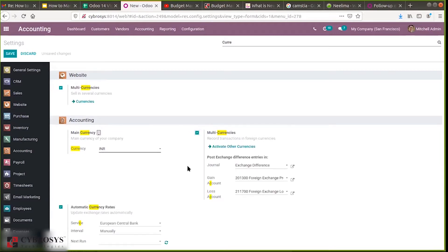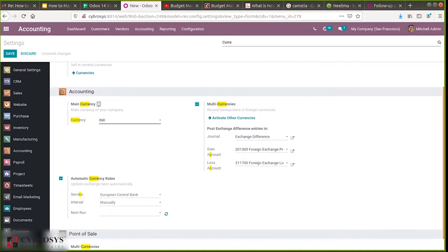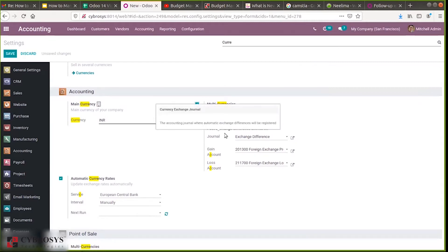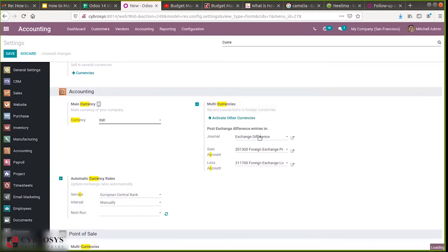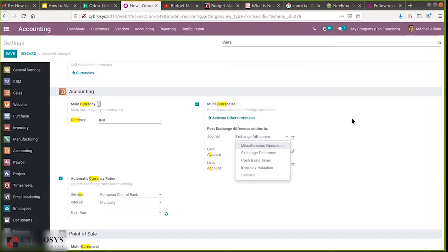When you enable multi-currency, a section appears. This is used to record transactions in foreign currencies, and by clicking this you can activate other currencies, which leads to a different page. Here you can see the option to post exchange difference entries — that is, we can post entries in a journal. You can see an exchange difference journal, which is used to post our accounting entries.